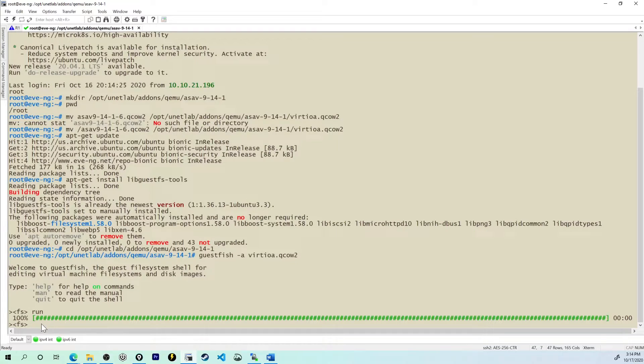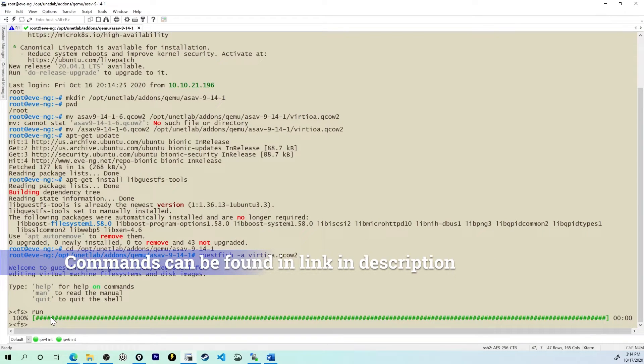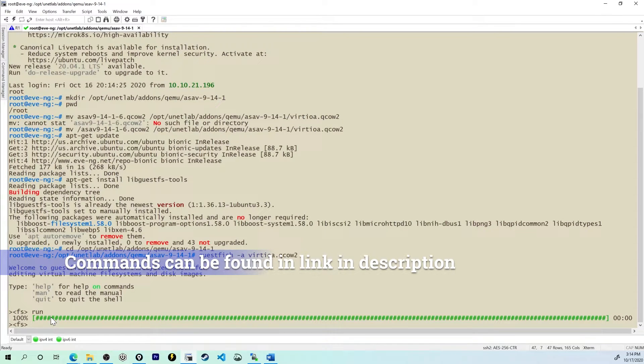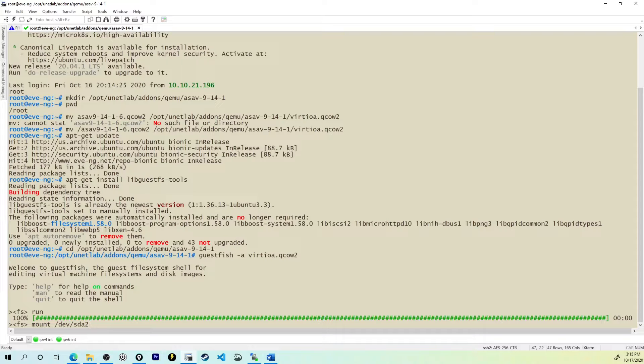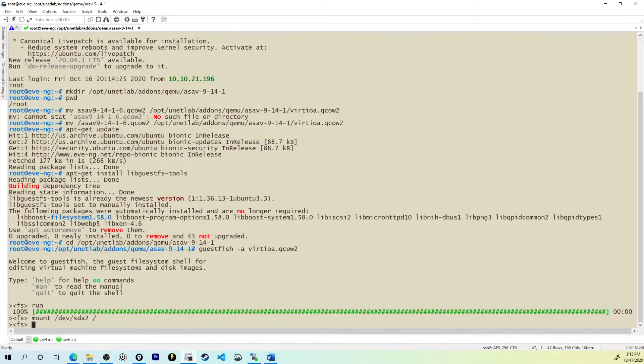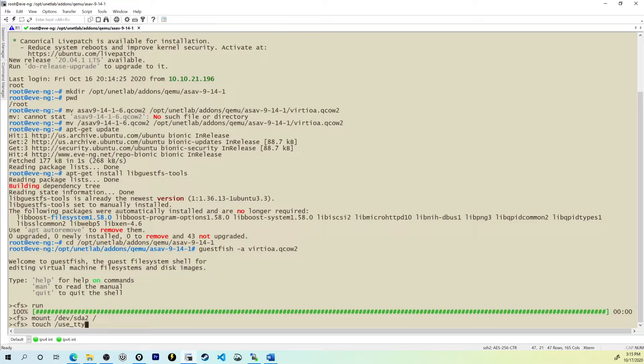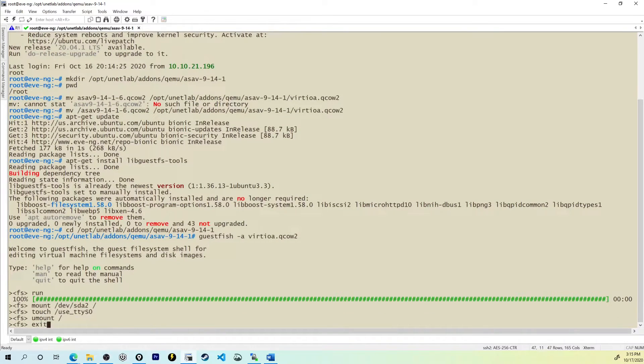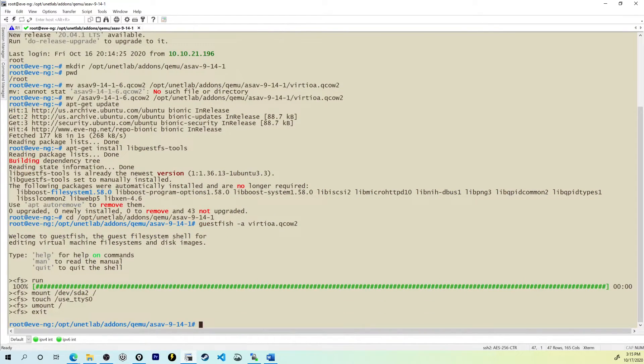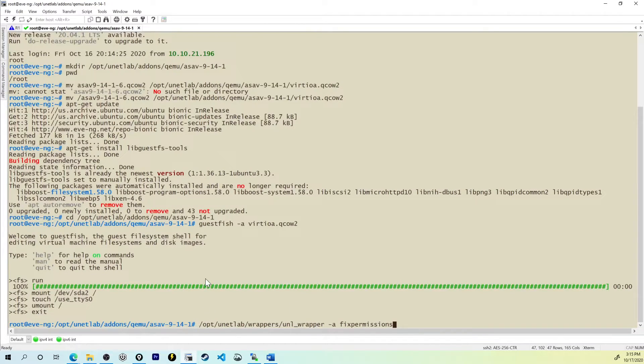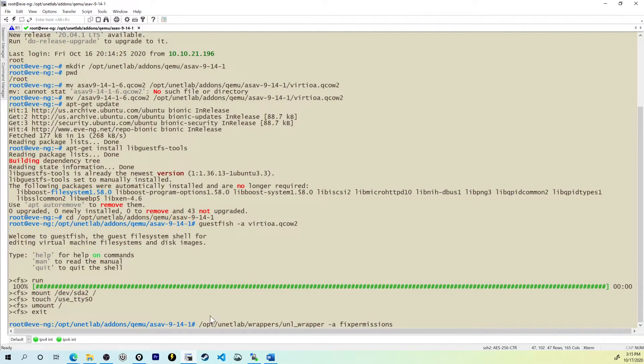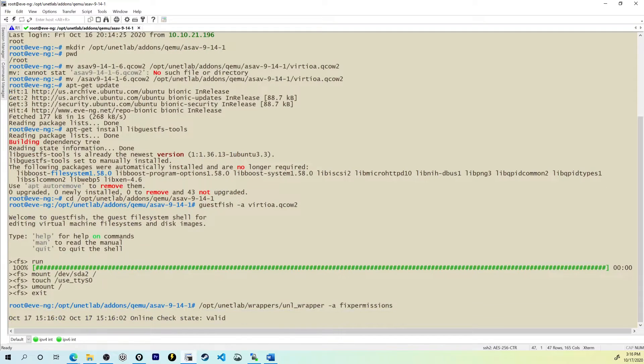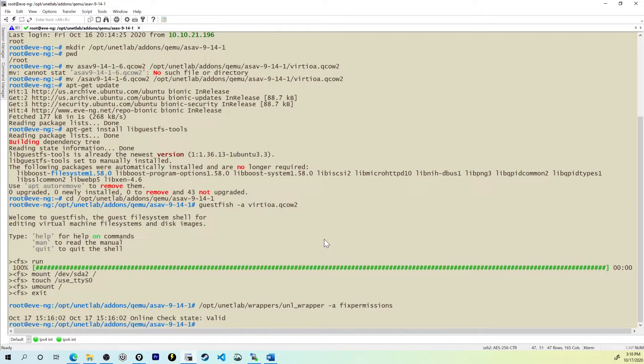Now that this says 100% and I'm on a prompt here for the FS guestfish thing again, we have some more commands to type. We're trying to enable it so that we can telnet into this ASA rather than have to use VNC. So I'm going to say mount /dev/sda2 / and press enter. Now I'll use the command touch /use_ttyS0. I'll now say umount / and exit. Now just like we always do, we need to clean and fix permission. So go to the EVE-NG documentation and copy and paste this from pretty much any of the how-tos: /opt/unetlab/wrappers/unl_wrapper -a fixpermissions. And there we go.